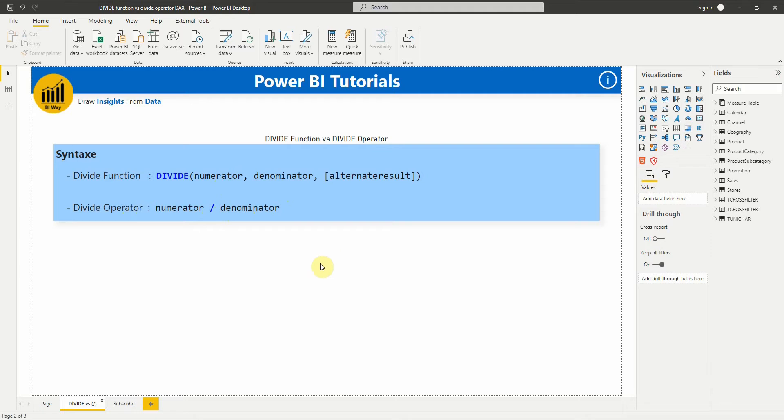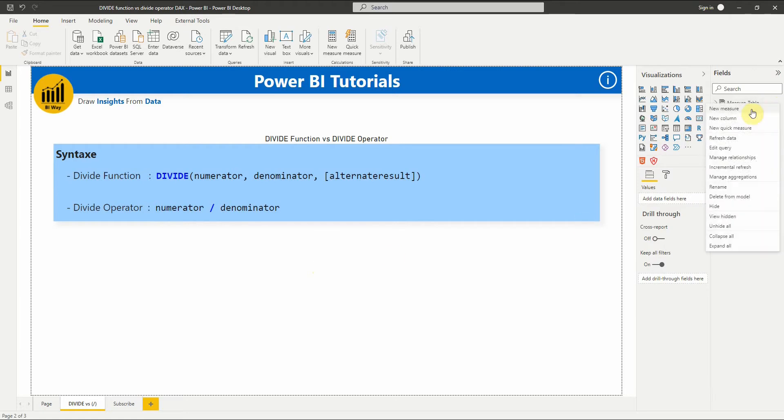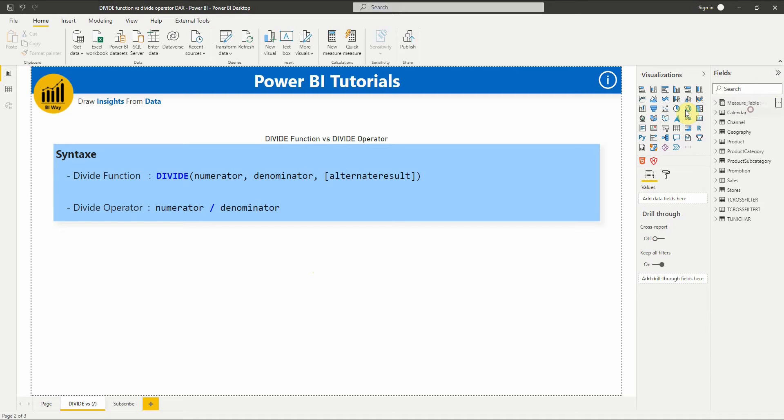The DIVIDE function was designed to automatically handle division by zero cases. If an alternate result is not passed in and the denominator is zero or blank, the function returns blank. When an alternate result is passed in, it is returned instead of blank. Let's try it by creating a measure.